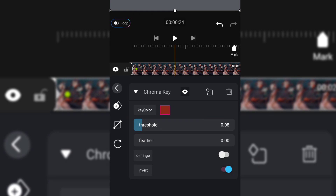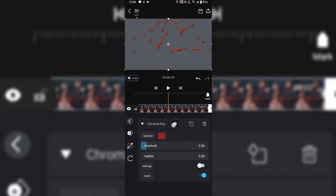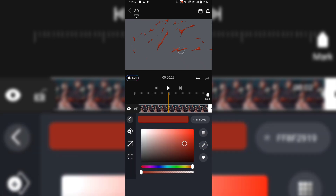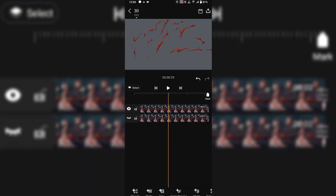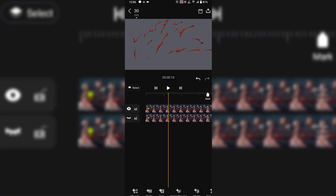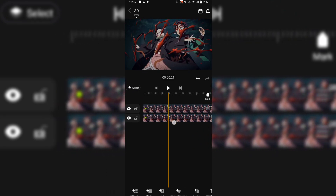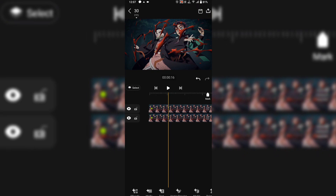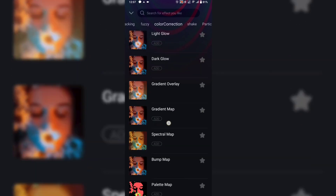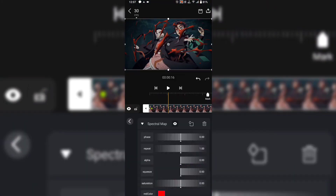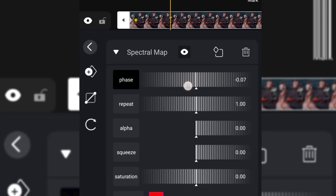Once you are done with the color selection, adjust the threshold. Then enable the Invert. Then go to the topical, change the fur, look at the mirror, and adjust. Add Spectral Map and change the alpha to max. You can also use Hue Shift. Adjust the phase to change the color, and if you want multi-color, then increase the repeat.